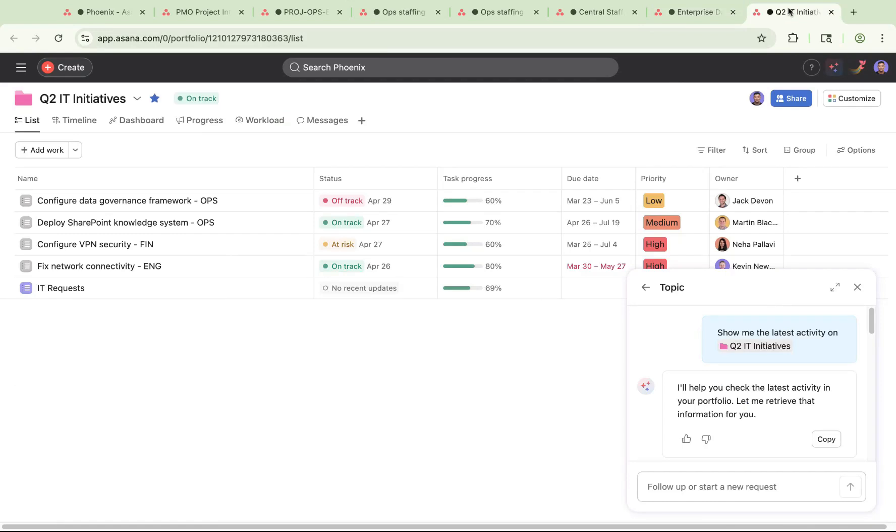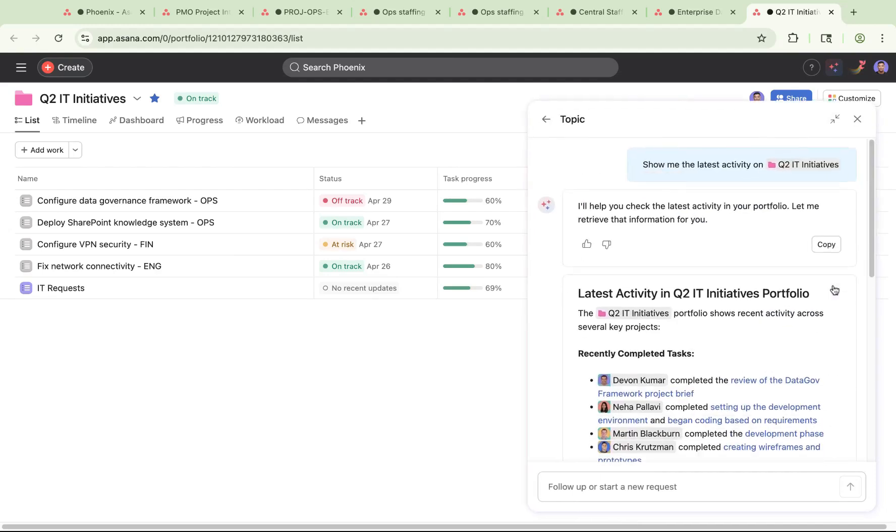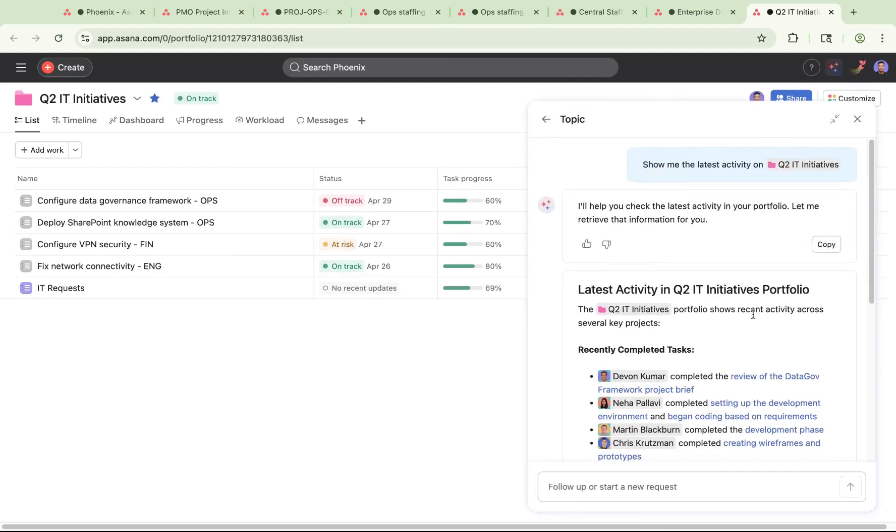Zooming out, you can also use portfolios to help track and organize all your ongoing work streams. If you ever want to get a quick pulse on your most strategic initiatives, you can get these insights in seconds with the help of AI.